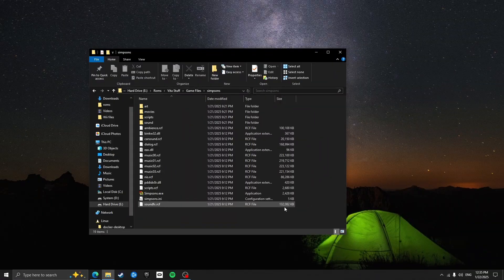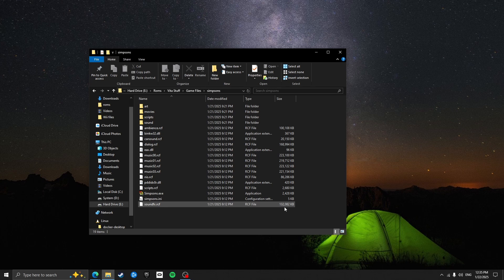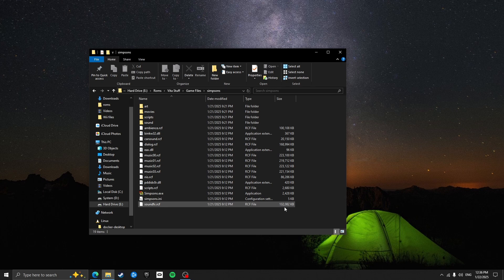So before we do anything, it's important that you have a copy of the Windows game files for Simpsons Hit and Run. Legally, I can't tell you where to find these game files. Unfortunately, the game isn't available on Steam so you'll have to find a way of sourcing these files yourself. The files are very easy to find online however, all I'll say is that Google is your friend.